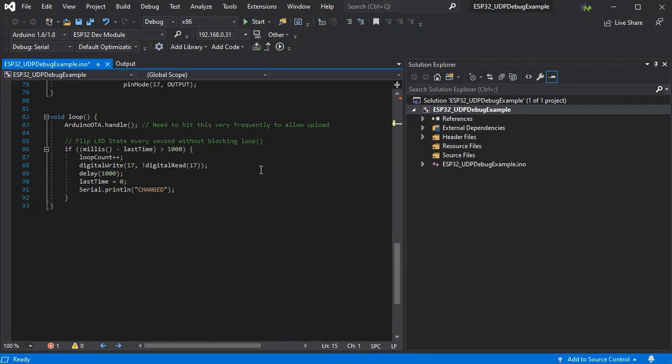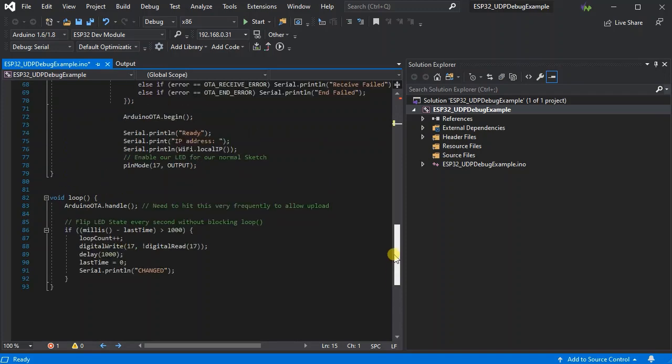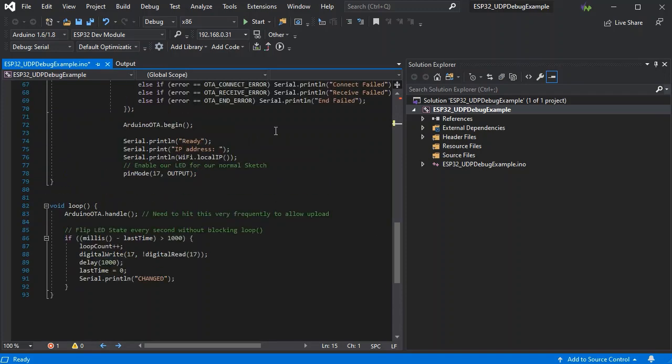We just want to hit the OTA handle as often as possible to make sure we can still upload over the air. So this has been uploaded over serial already.